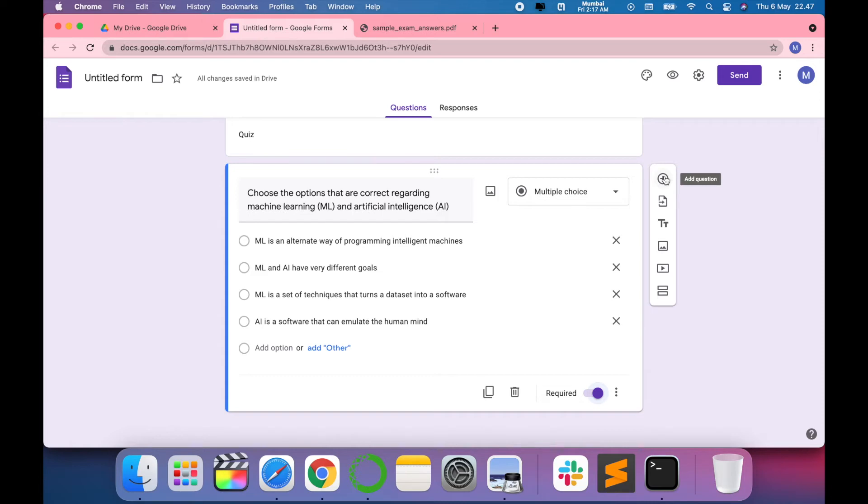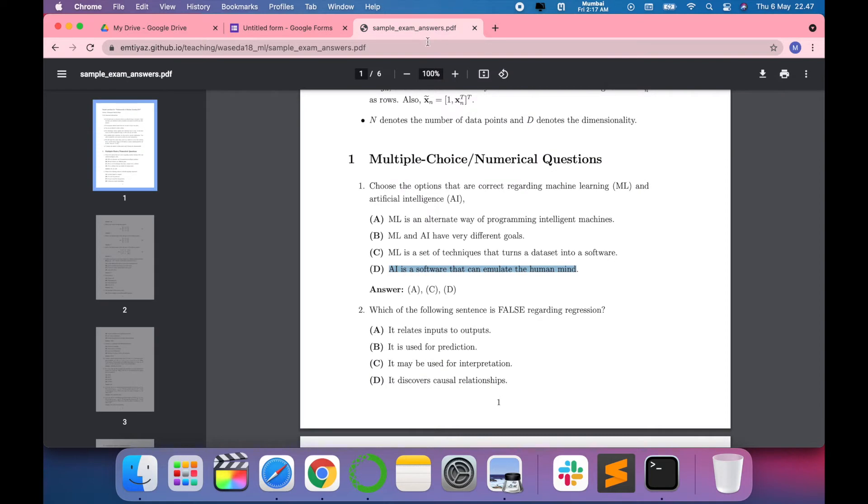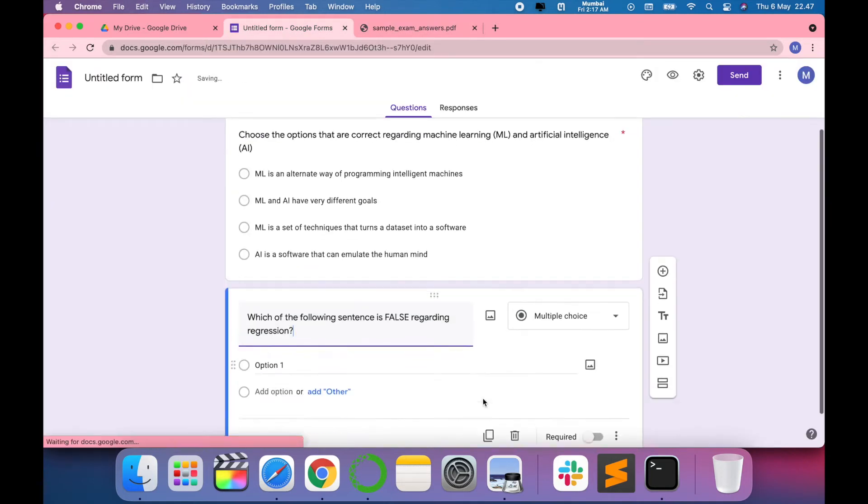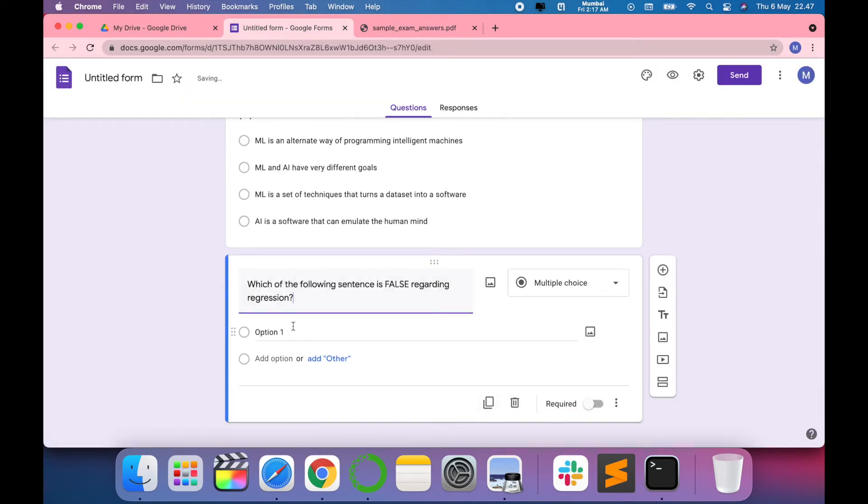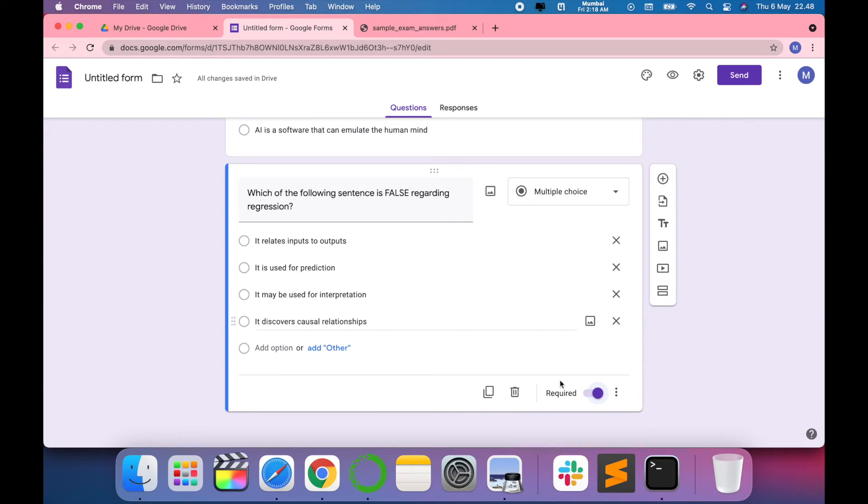You can also add a question from here. For example, I want to add a second question: which is false regarding regression? Let me give four options for this. I want this to be a compulsory question, so I have just marked it as required.